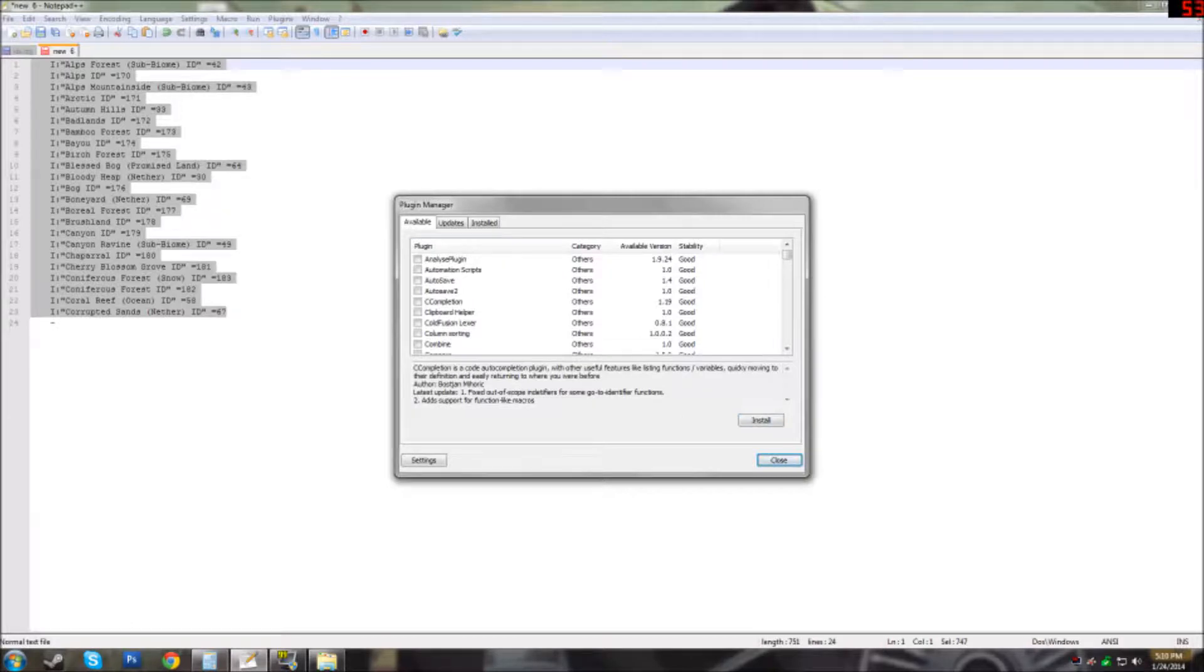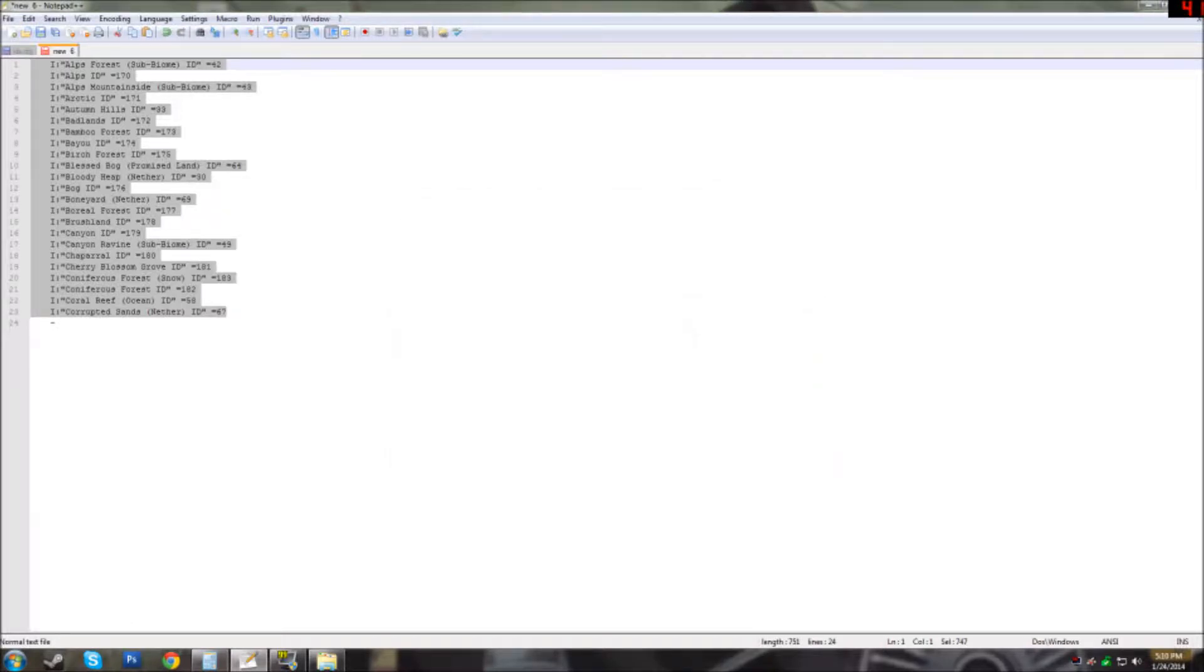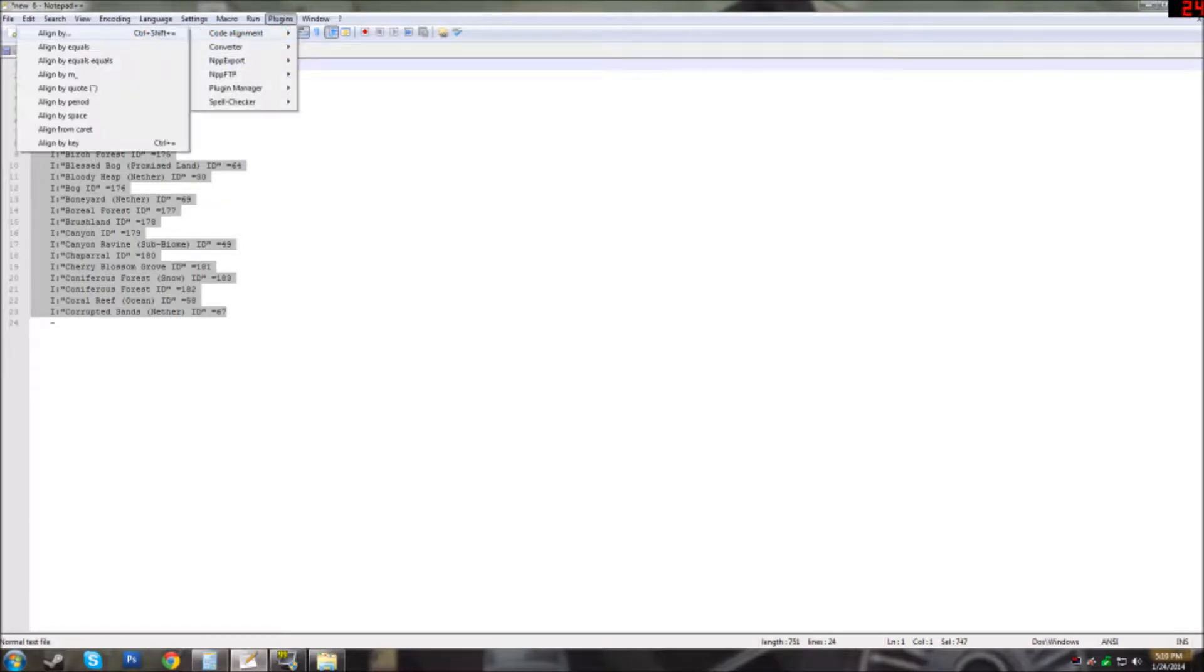Once you have that installed, close the window and then go back up to plugins and then Code Alignment. From here you need to go to align by equals.